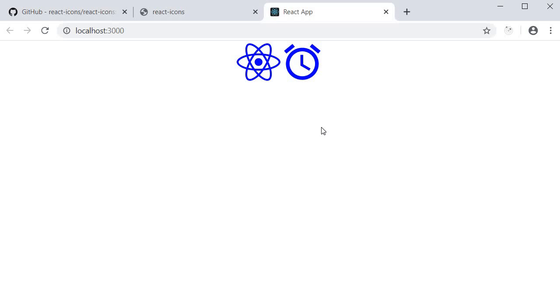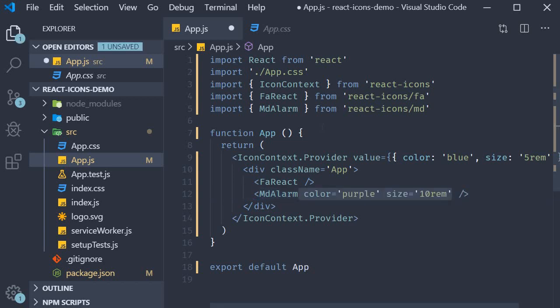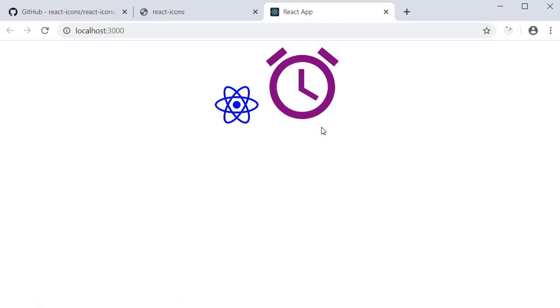And of course, if you specify the props on the individual component, that takes precedence. So if alarm is purple and 10 rems, it overrides the context provider value. In the browser, you can see that the two different styles are being applied.